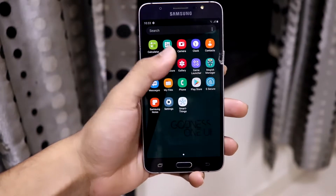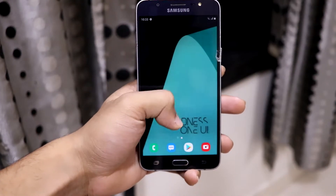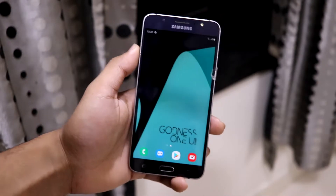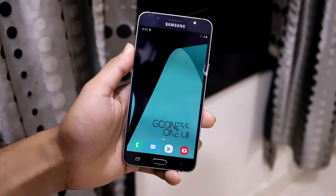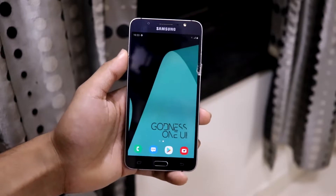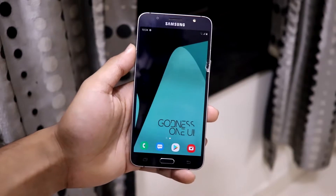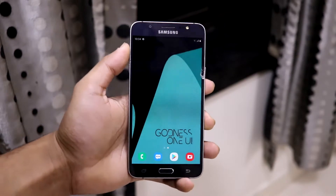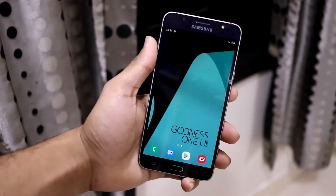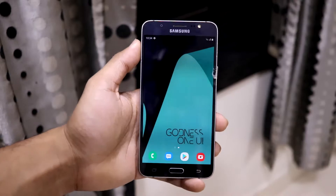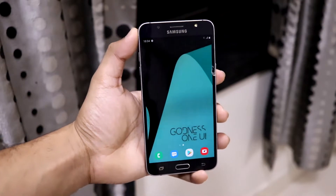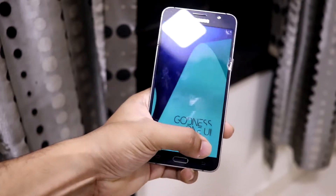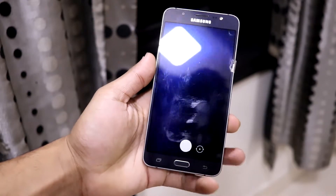There are no actual bugs present. The ROM is also very smooth because it's A6-based, so it's absolutely smoother than the A7 One UI port and the Galaxy A20 port. That's really nice.